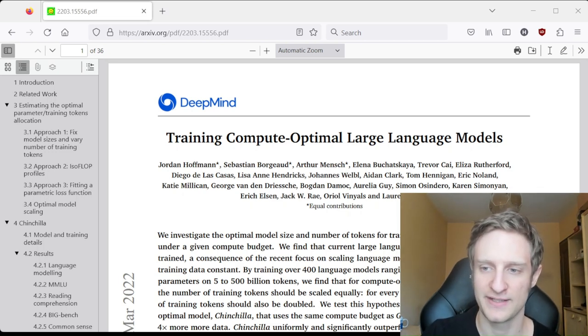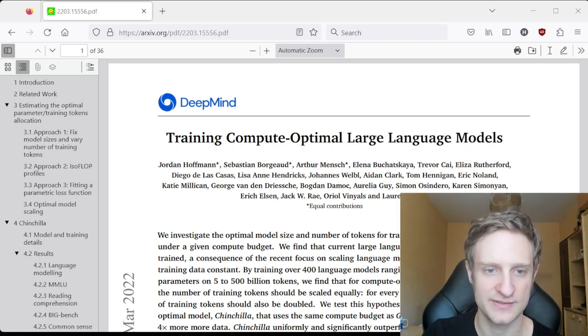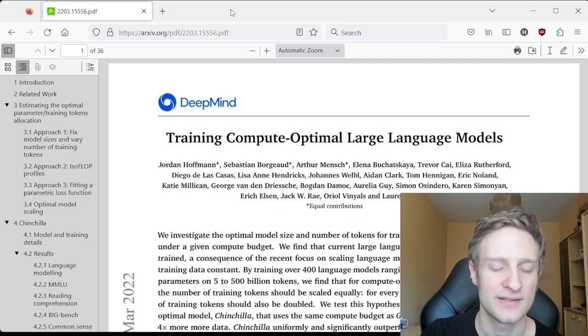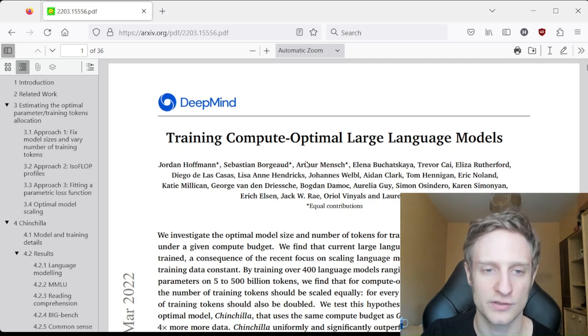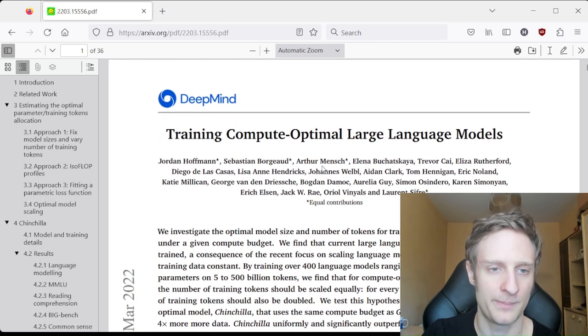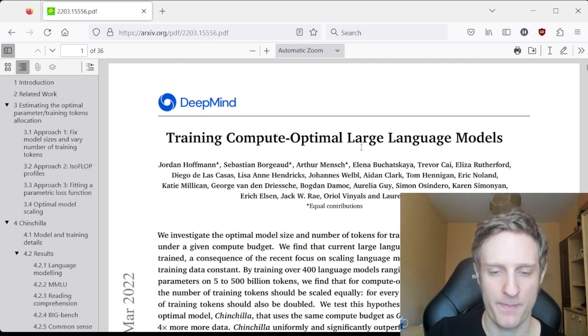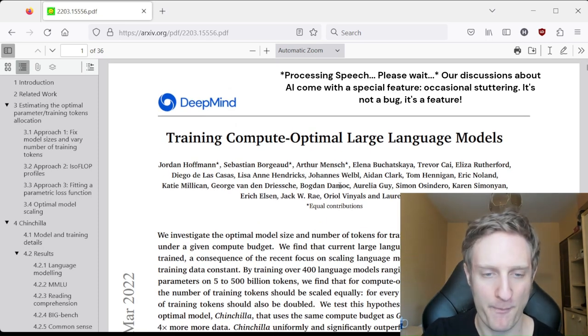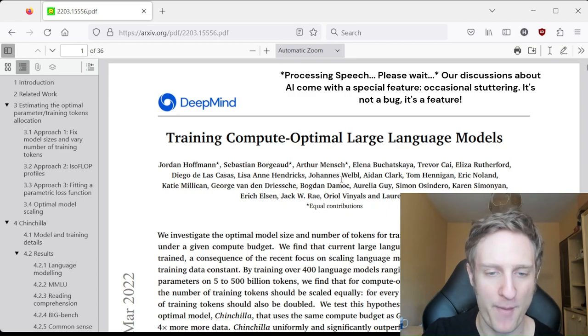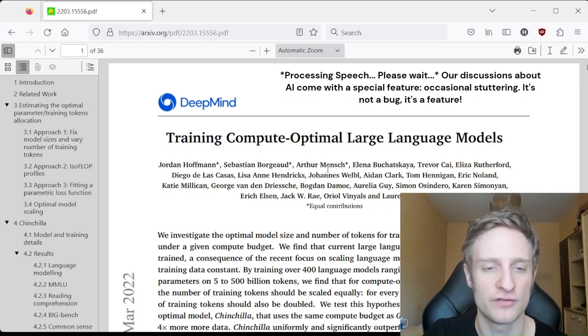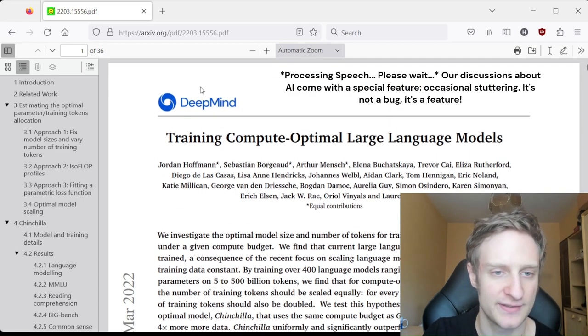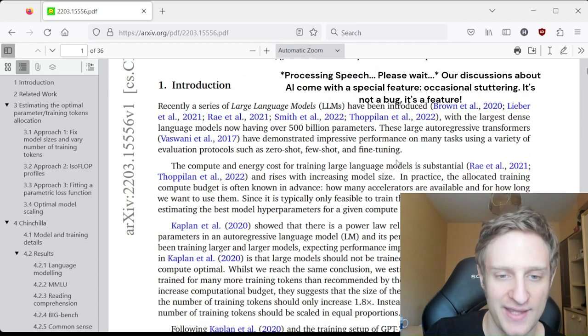Hey, it's Deciphering AI, and today I want to talk about the Chinchilla paper from Google's DeepMind.